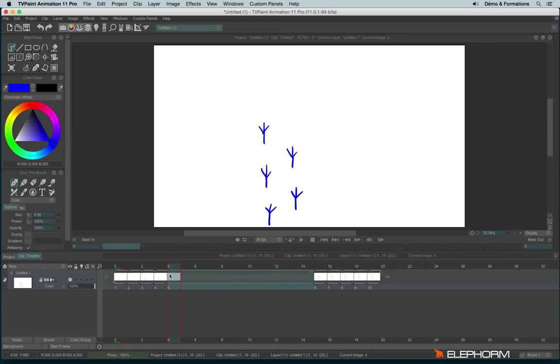And then we can see our instance is now quite bigger. We have the head, so the first drawing, and then we have the exposure cells like this.